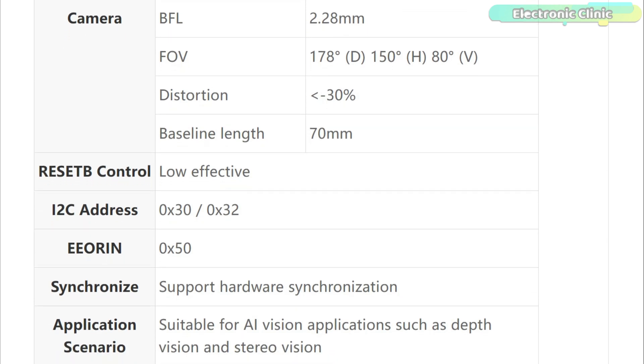It keeps distortion low less than minus 30% which means a cleaner image. It supports hardware synchronization and communicates over I2C with addresses 0x30 and 0x32. Reset B control is low active.